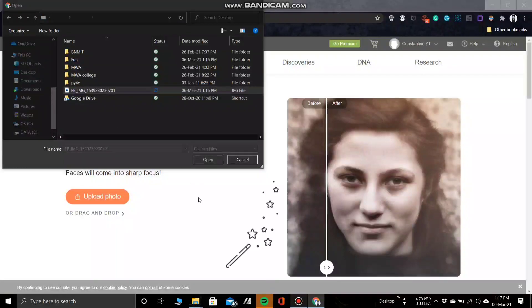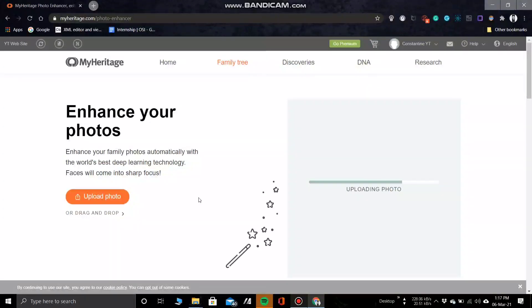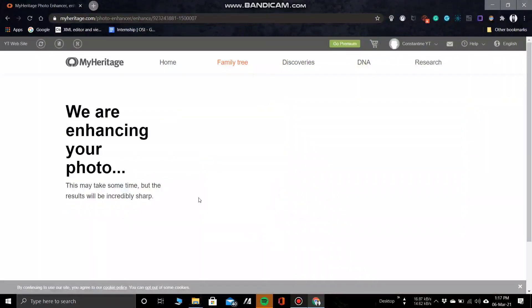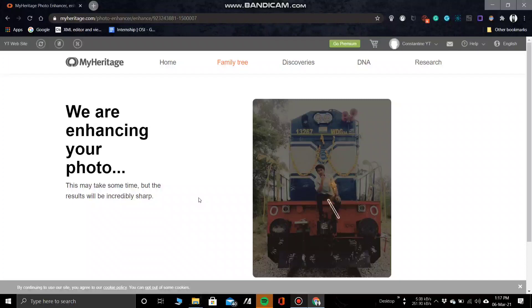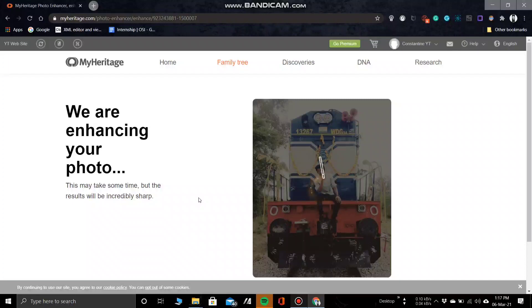Upload any old photo you want to enhance and then wait for the AI to do its work. Here I uploaded a six year old photo of mine and wait for the results. It's amazing.